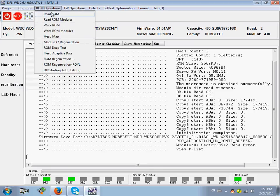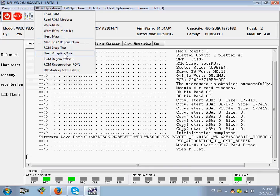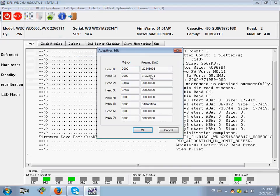ROM operations. Read, write ROM. Head map. Module 47 generation. ROM deep test. Adaptive data. Users can edit the adaptive parameters easily.